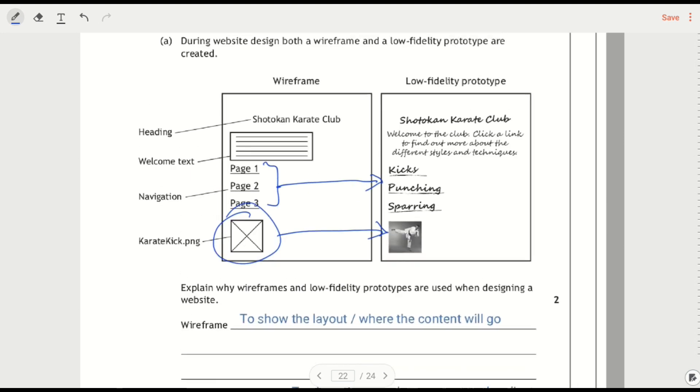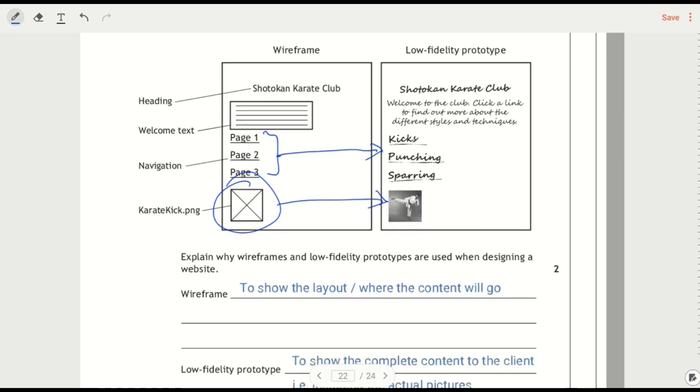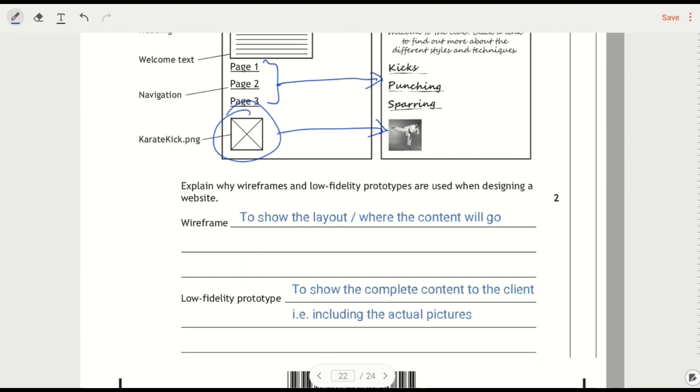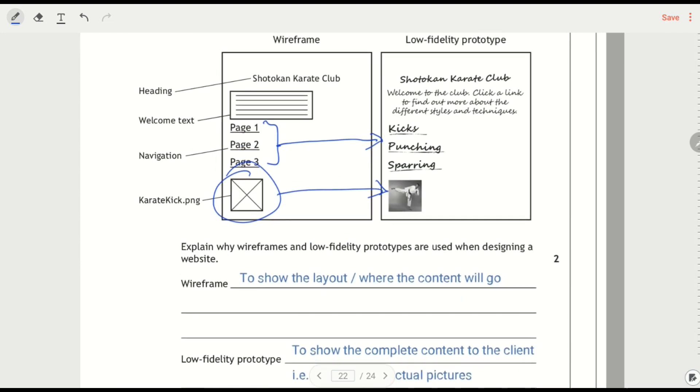So explain why wireframes and low fidelity prototypes are used when designing a website. There's multiple answers I could give here.